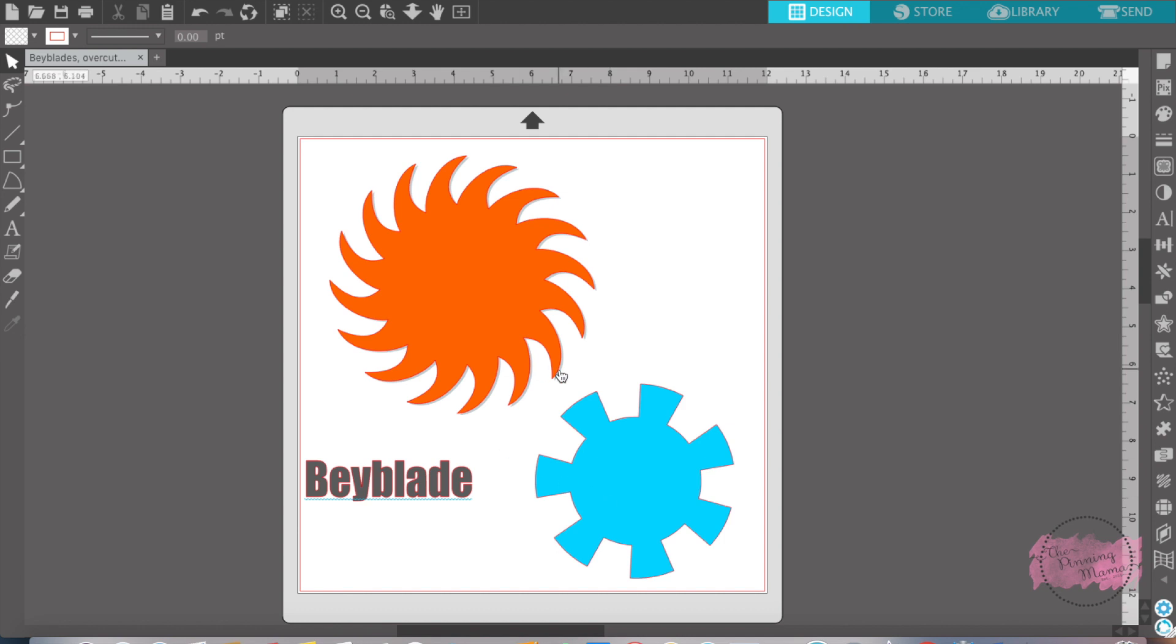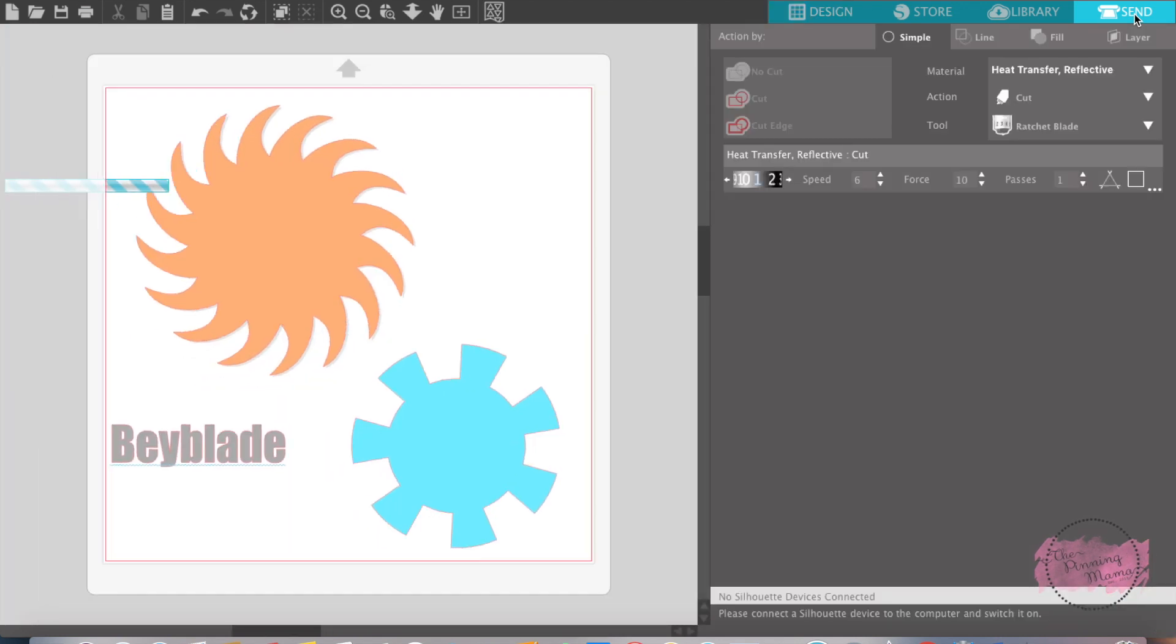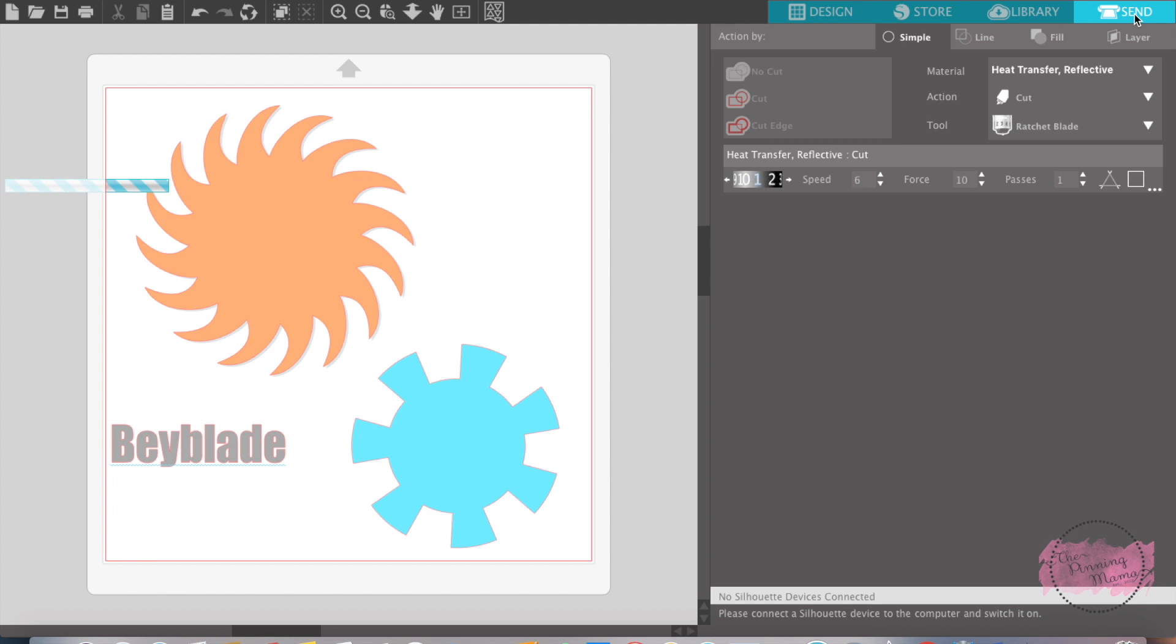Once you have your designs the size of your liking, you then go over here and you're going to use the overcut feature. The overcut feature is over here in Send. Remember the biggest thing for the overcut feature is it only works for sharp lines.